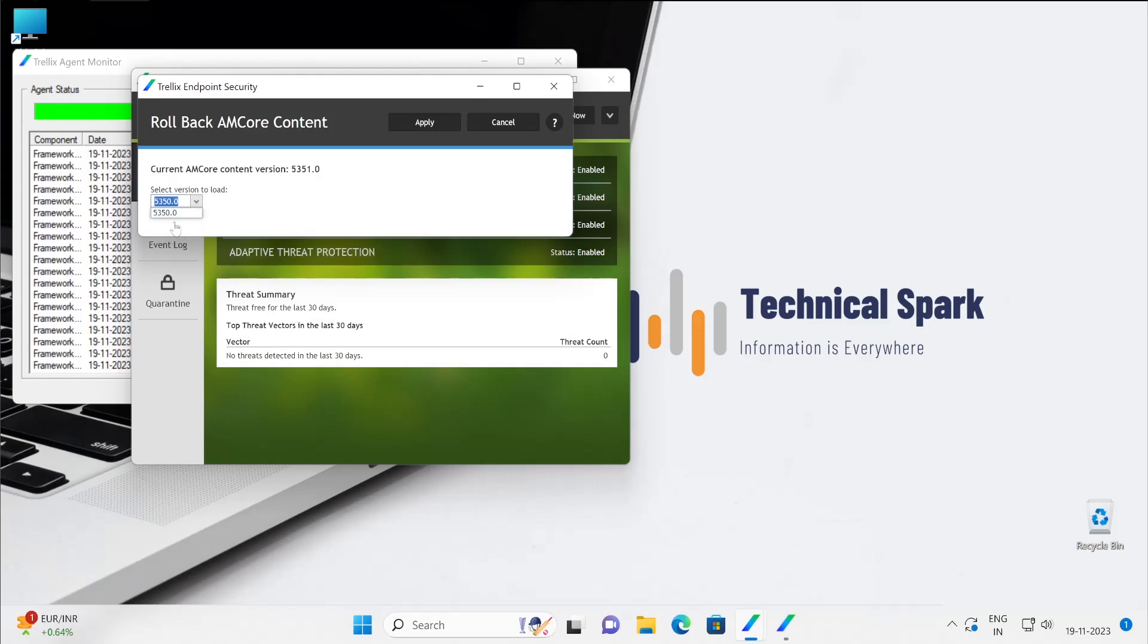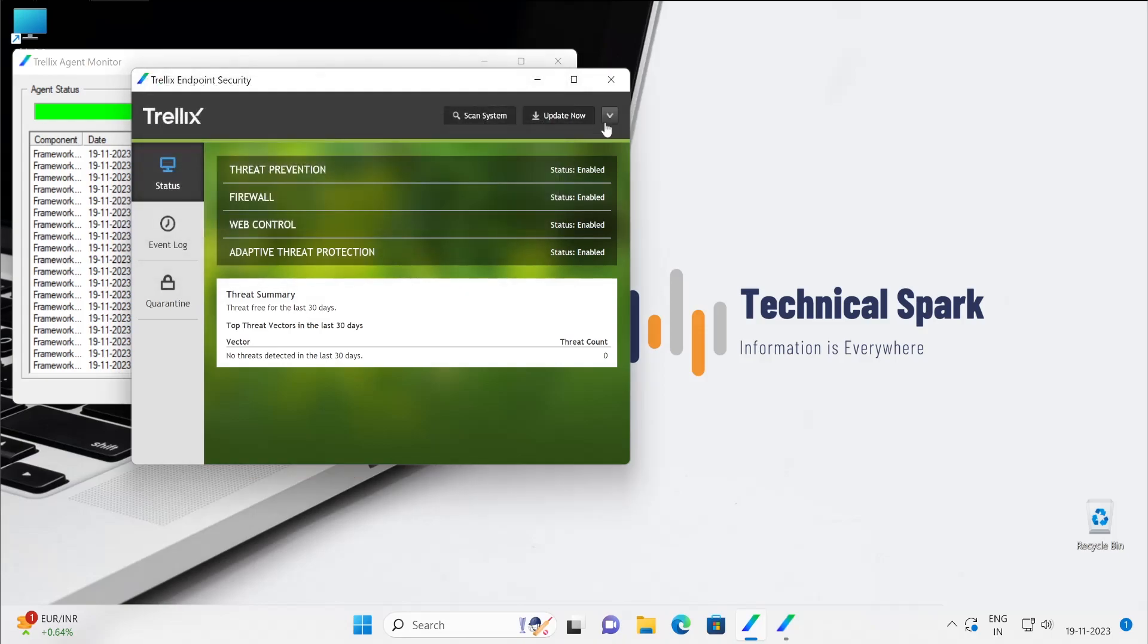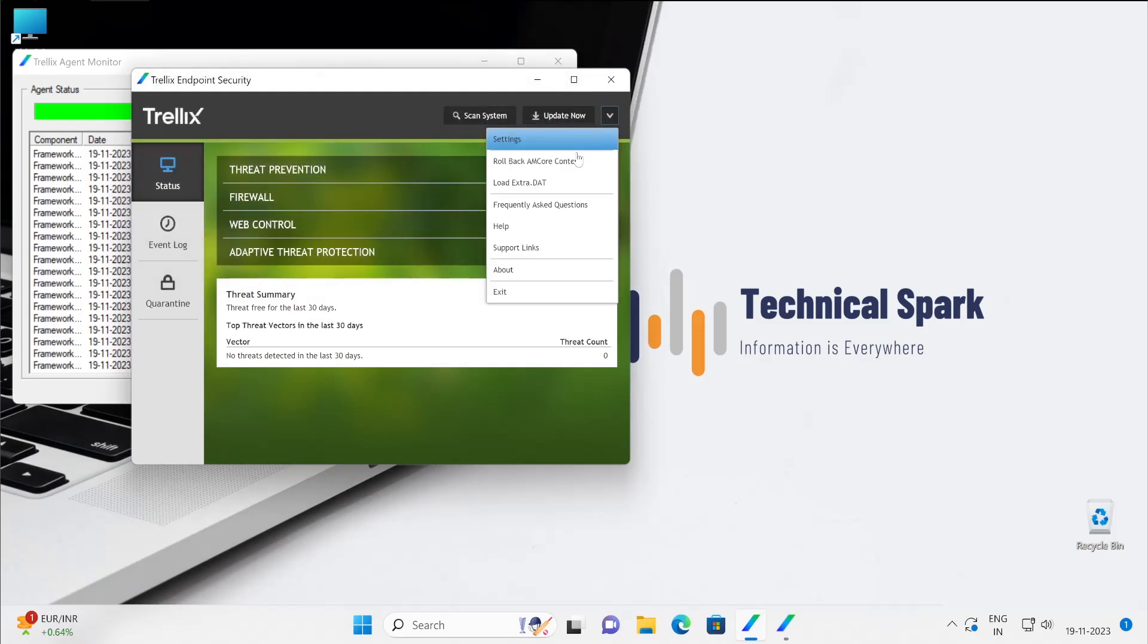This is also one of the very interesting features. But right now today only I have installed my Endpoint Security, so it's not showing me multiple versions to where I can go back. It's just showing one version which is available.